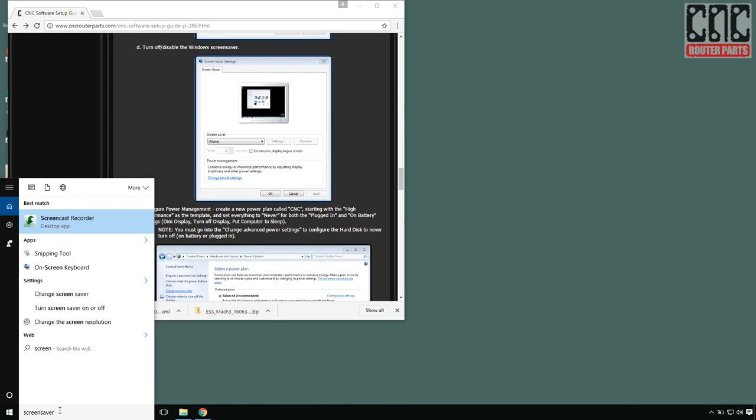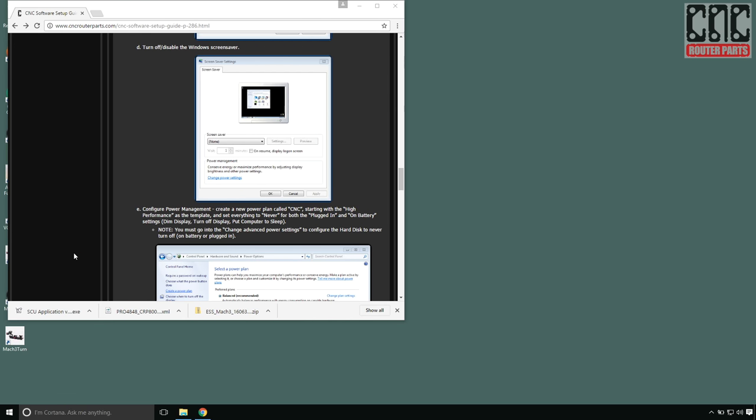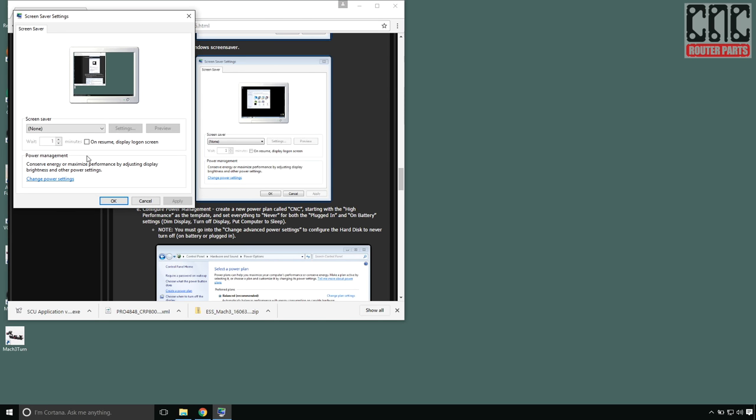Now I need to verify that my screen saver is off. These are not very common anymore, however, it's good to check.